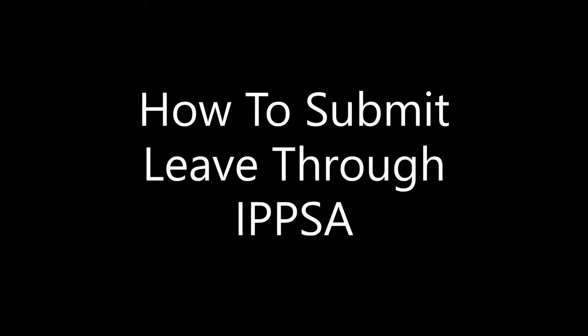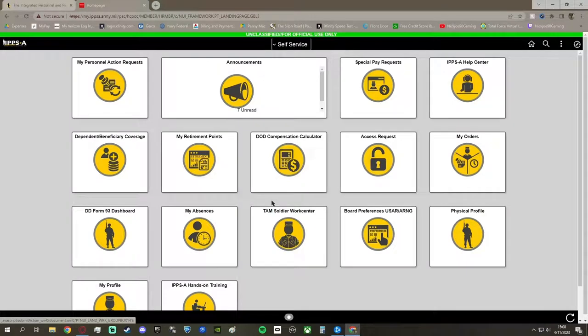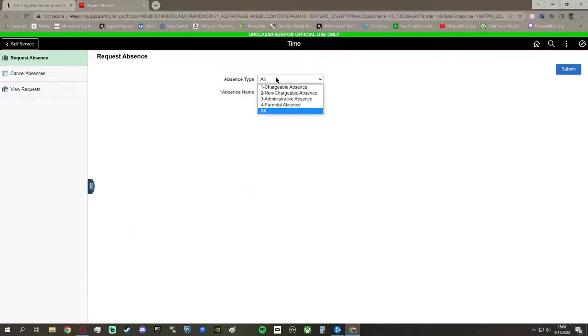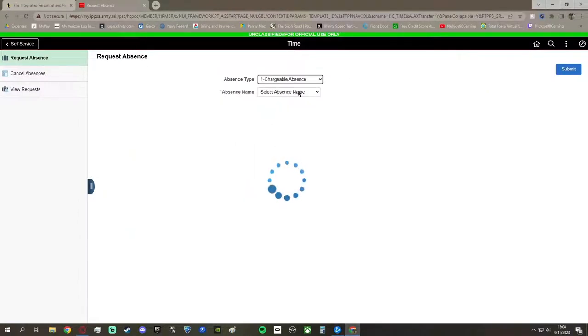Hello everyone, this is Specialist Promotable Johnson and I wanted to show you how to submit your leave through IPSA. You're going to begin by going to the IPSA website, going to the Self Service tab, and you're going to click on the Absence tab under there.